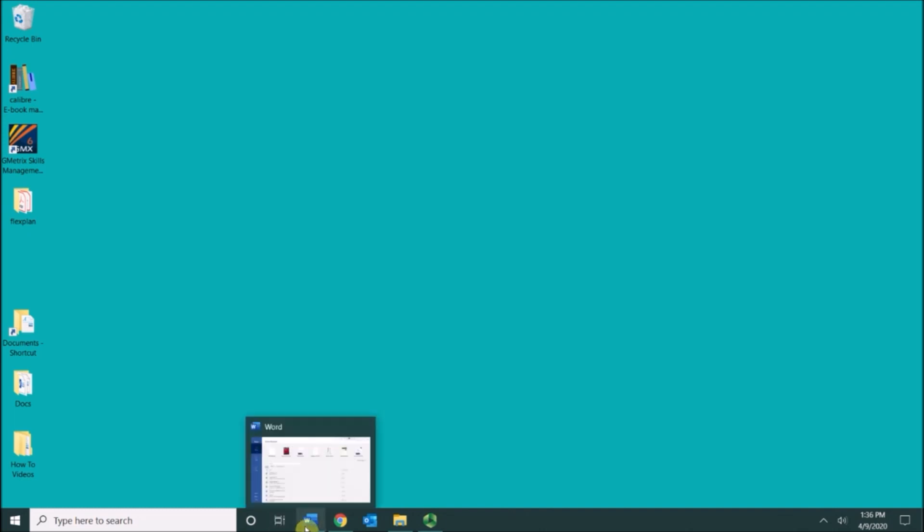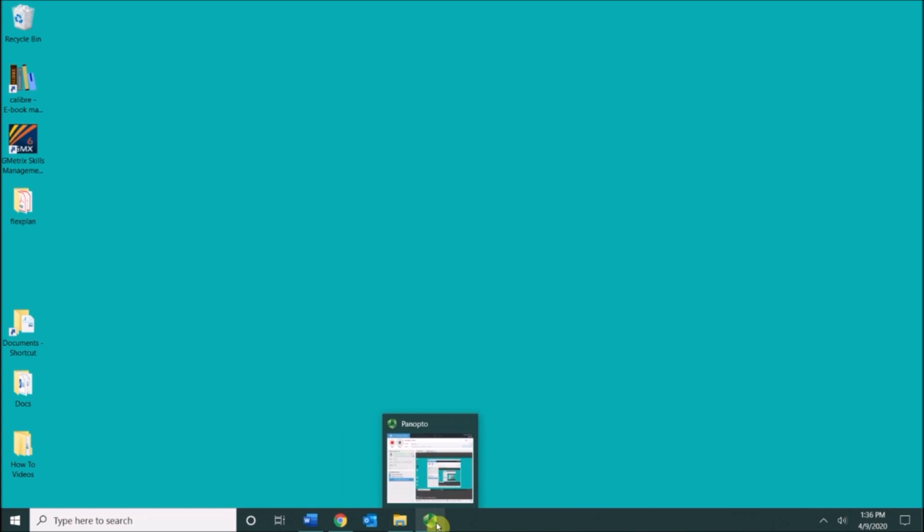These are my open programs. They are showing on my taskbar. Actually this entire area down here is your taskbar. The main purpose of the taskbar is for multitasking and being able to switch back and forth between open programs.